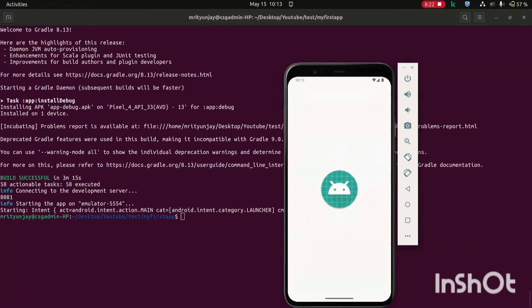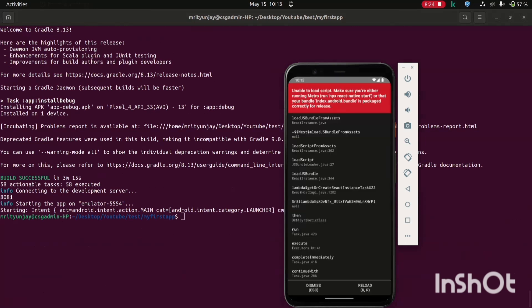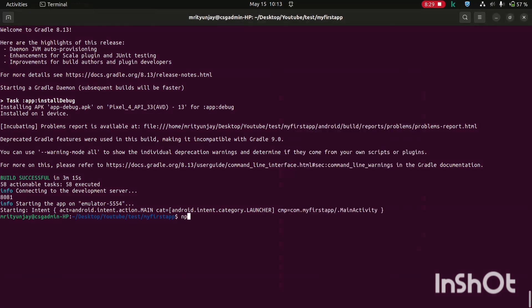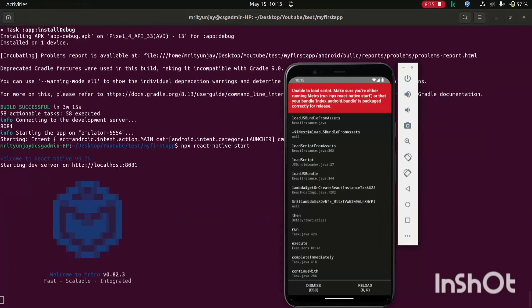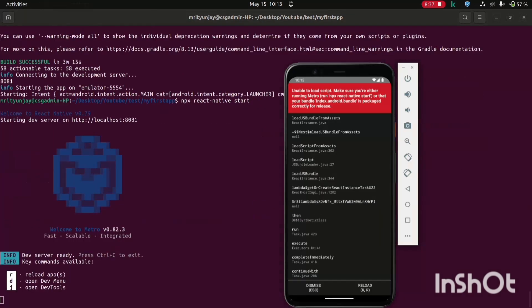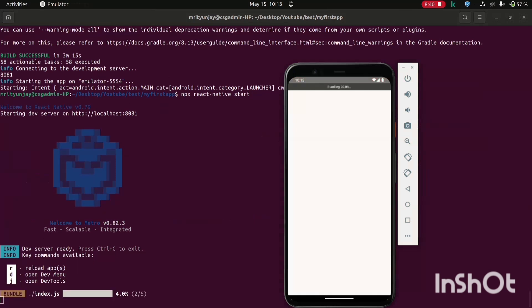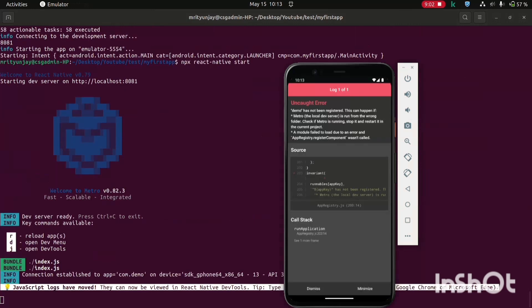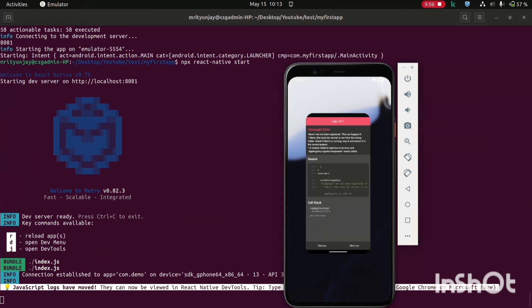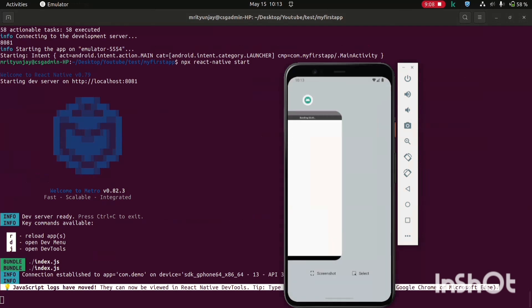Now you need to run this project on this emulator. For that you will have to run this command npx react-native start. Now this MyFirstApp, this project will start on our emulator. It's loading, let it load. You can press r to reload our app. It will take a while. Just delete this tab, remove this tab and open a new tab.